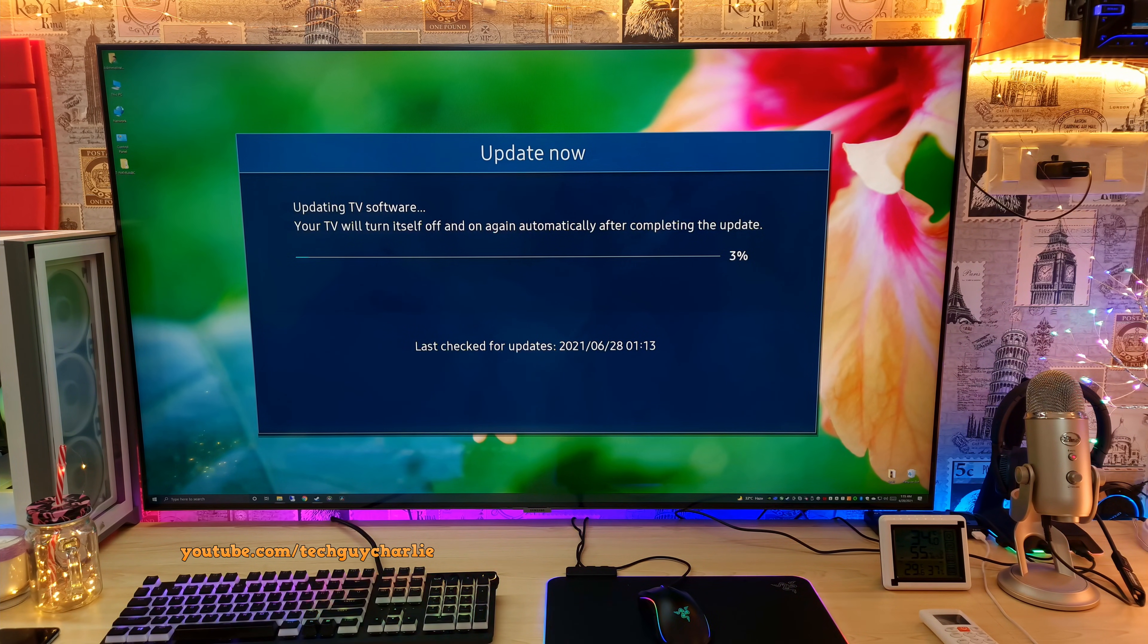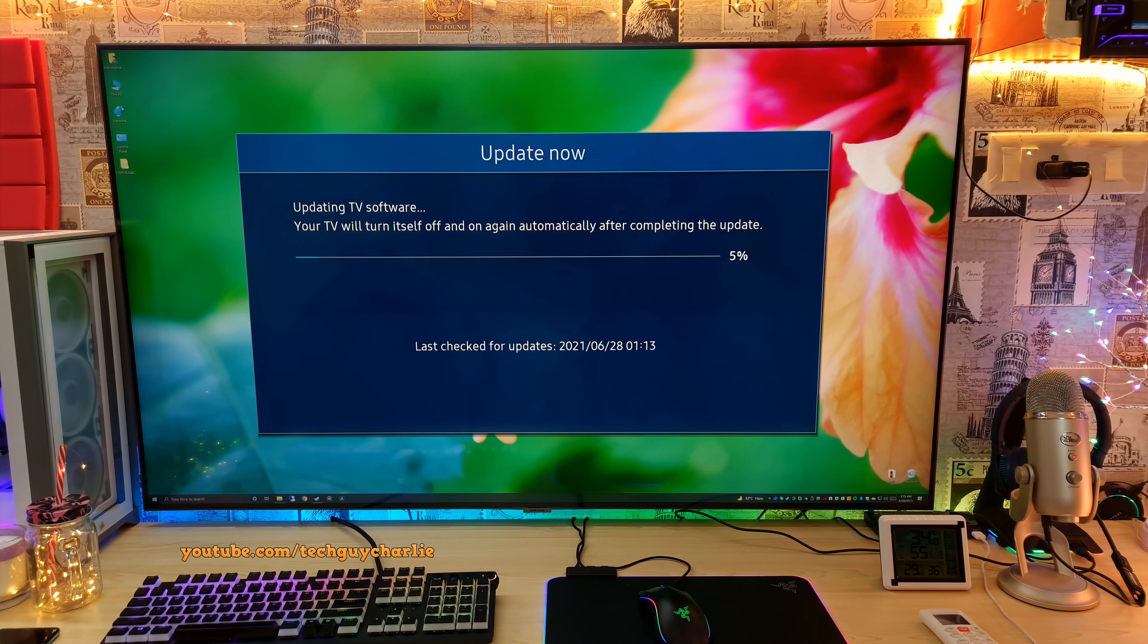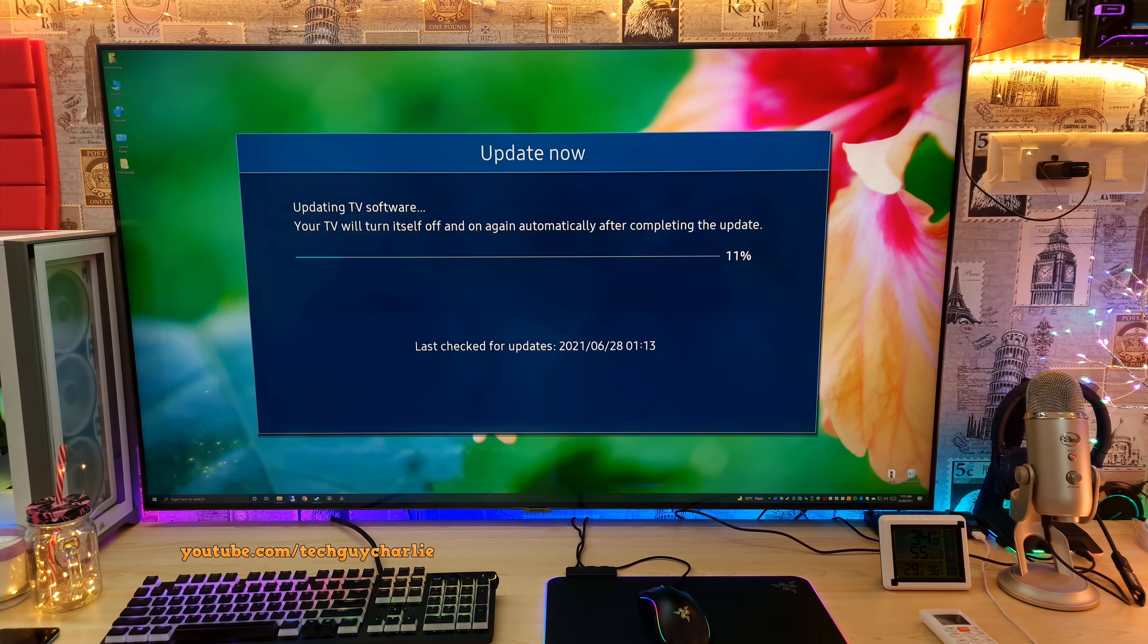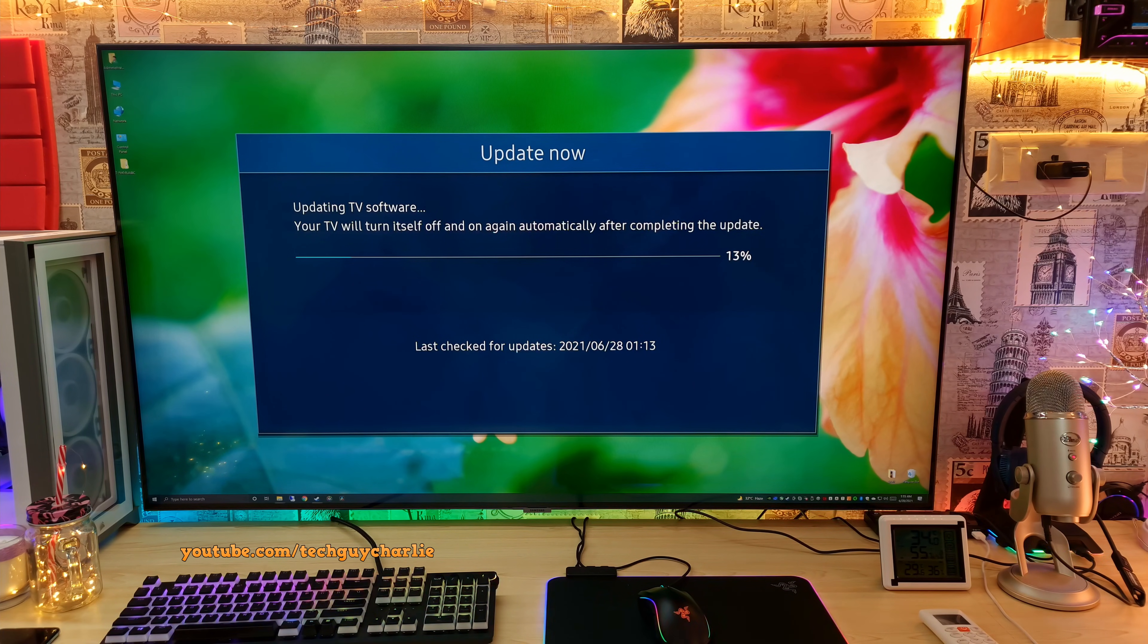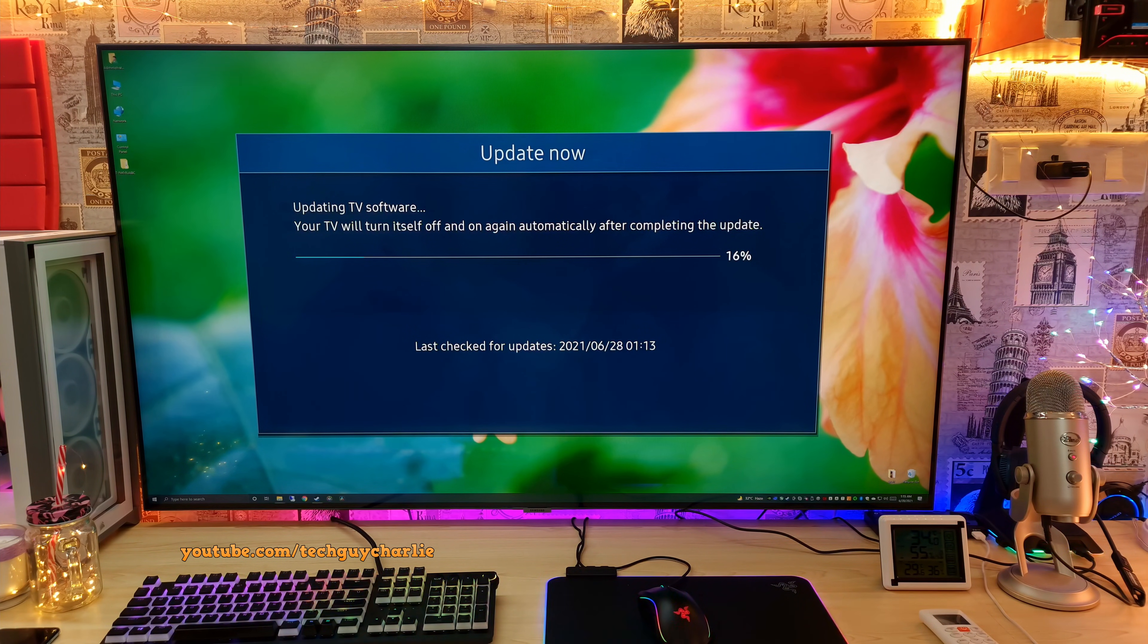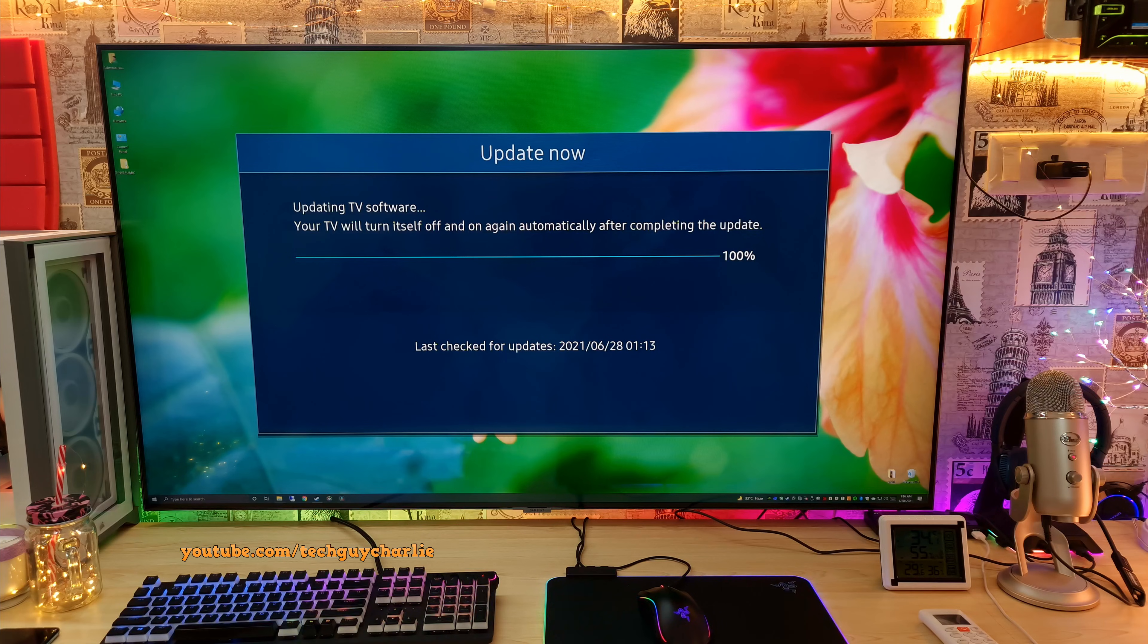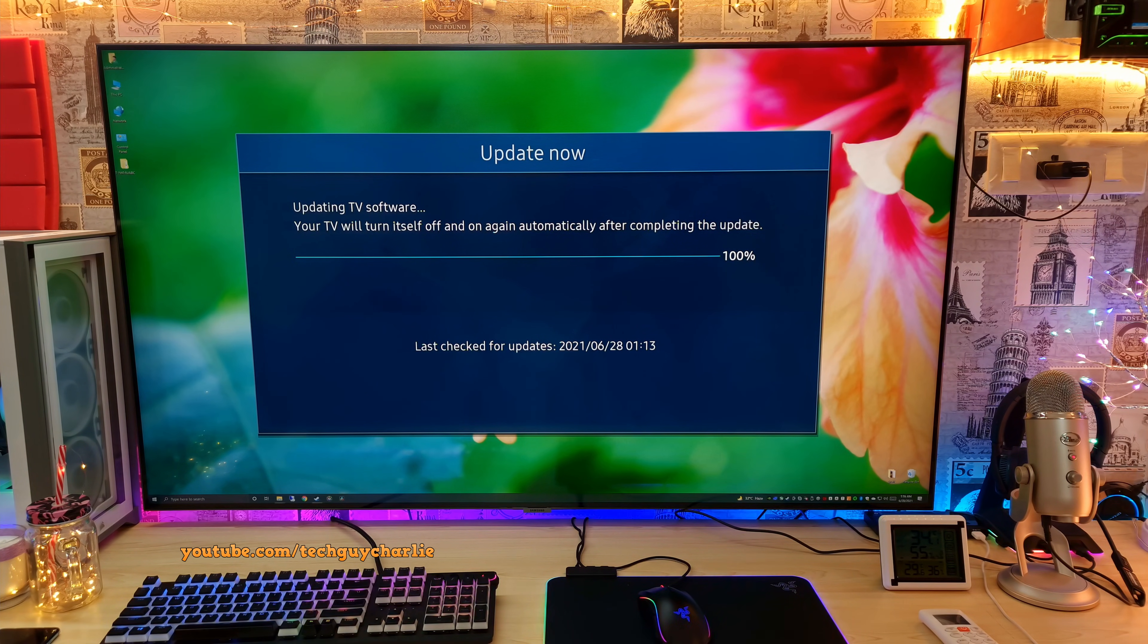And please, please, please never ever turn your TV off while it is updating the software otherwise you will end up with a dead TV. So you don't want that. Never ever unplug the TV when the software update is going on. And the TV should automatically restart after this.